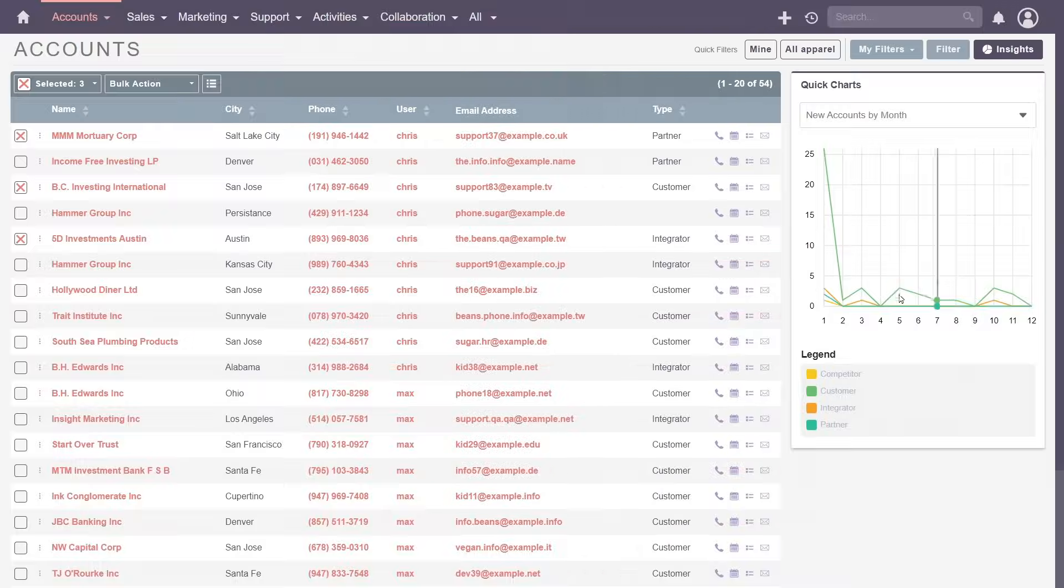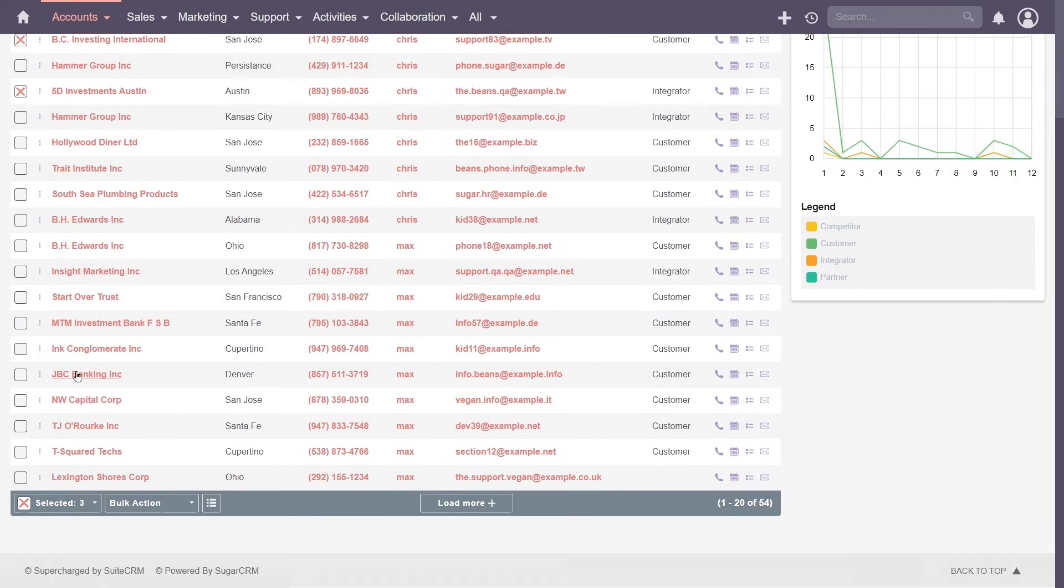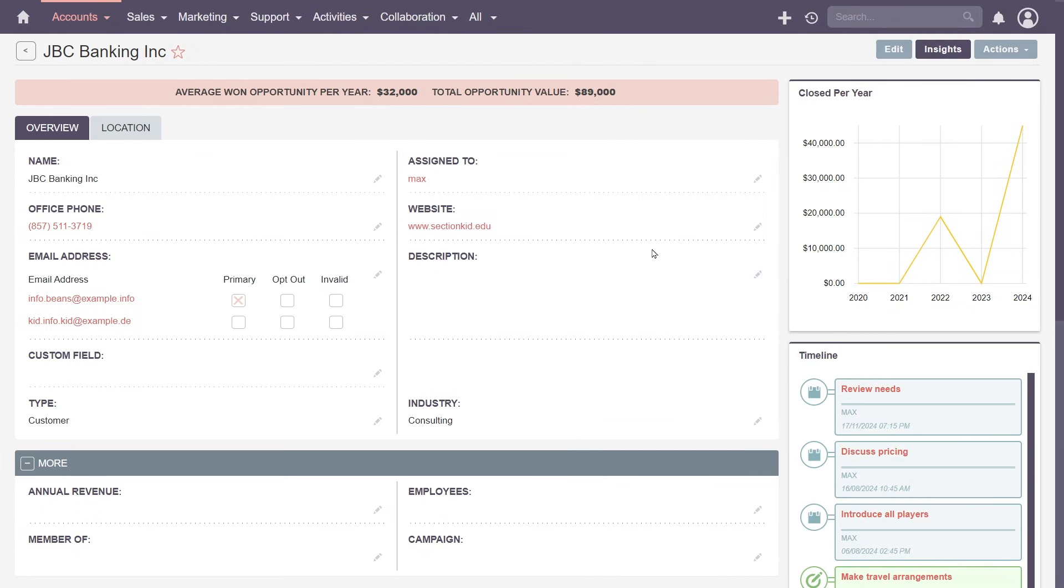We'll move on by clicking the account name. This takes you to the detail view, a comprehensive picture of your customer on a single screen.